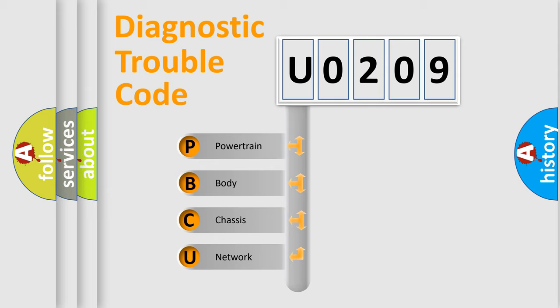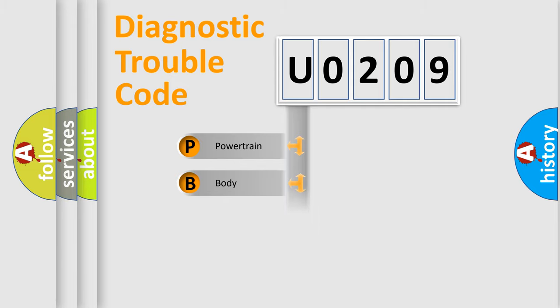We divide the electric system of automobile into four basic units: Powertrain, Body, Chassis, and Network.